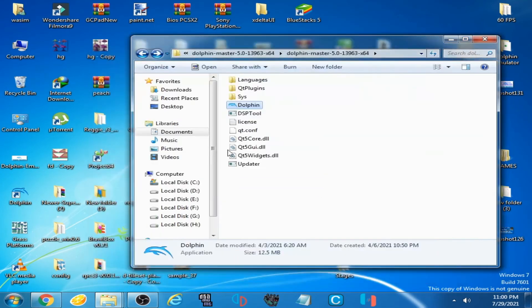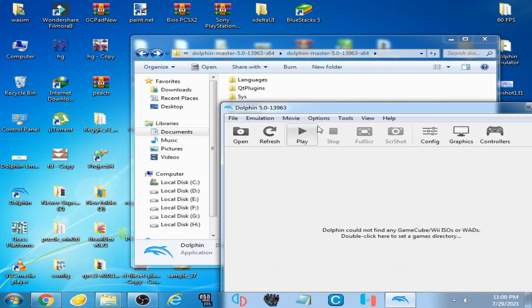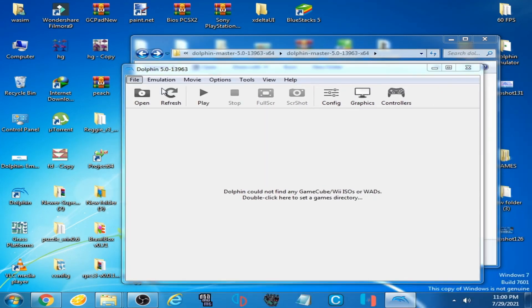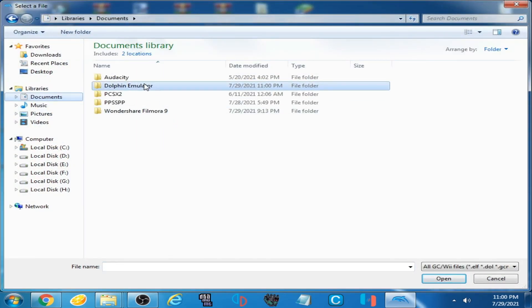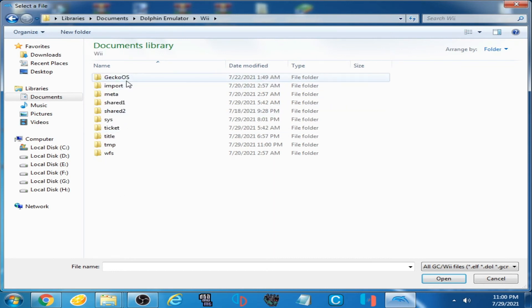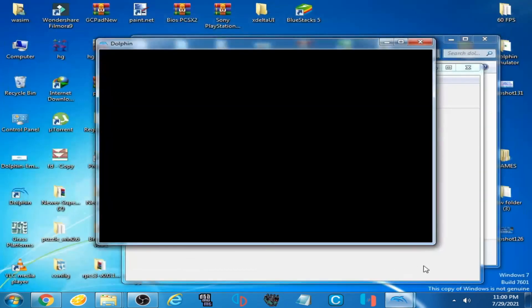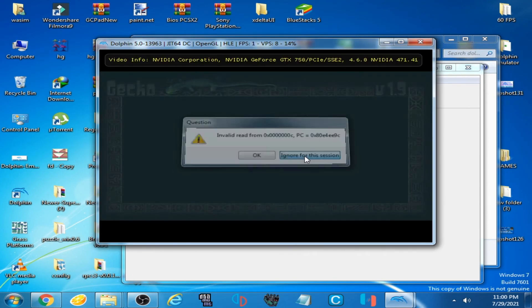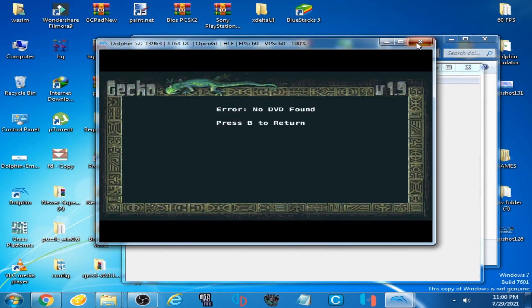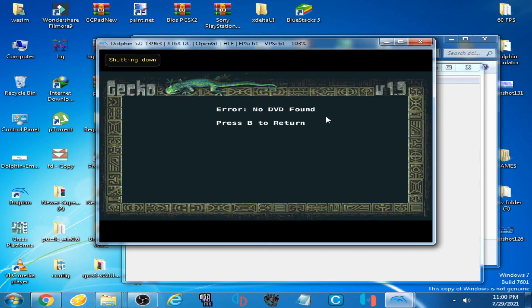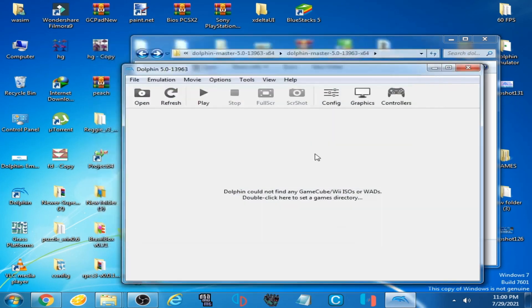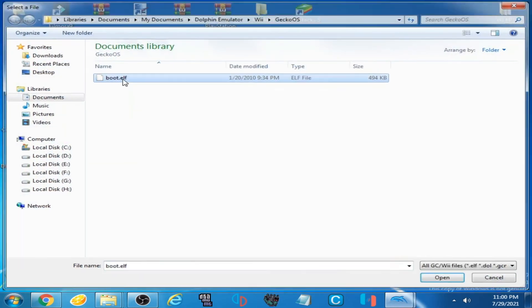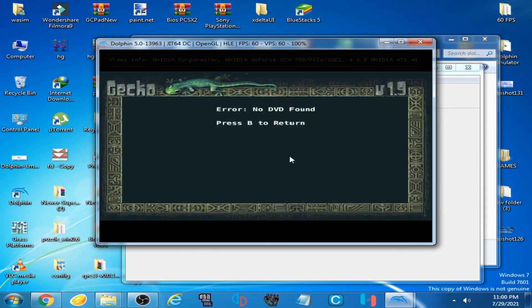Open Dolphin emulator and open file. Go to your documents, Dolphin emulator v folder, Gecko OS, select this file. Now I try it again. I open it again and guys, the error has been fixed permanently.